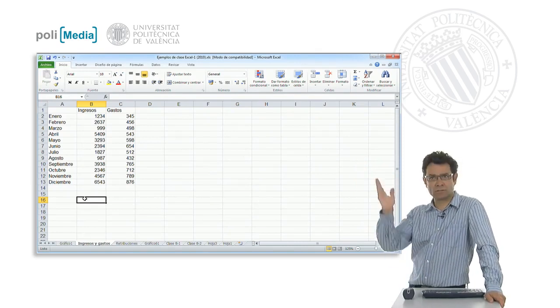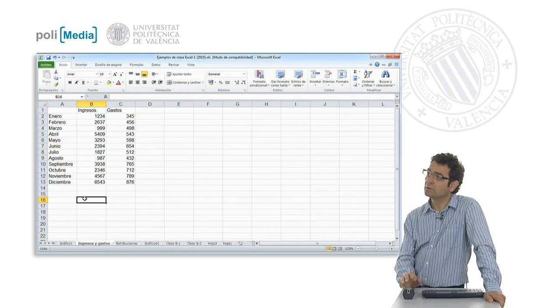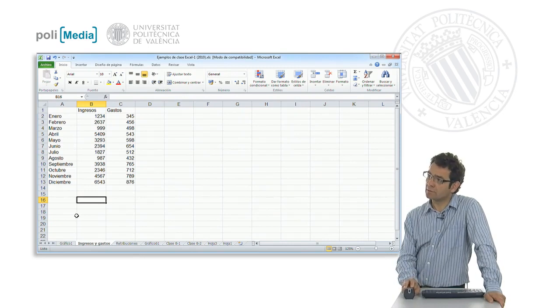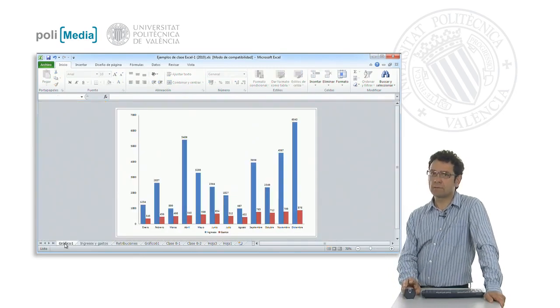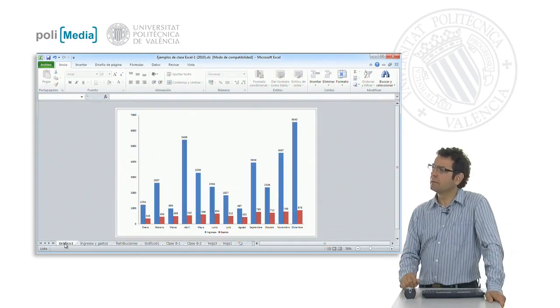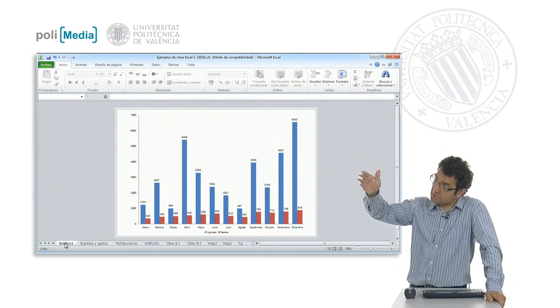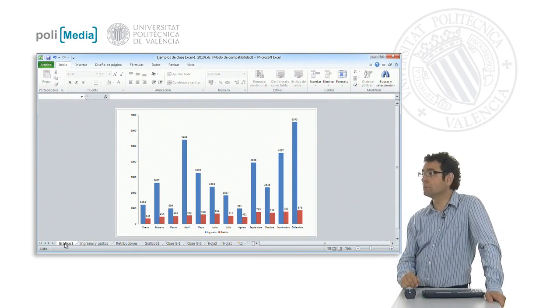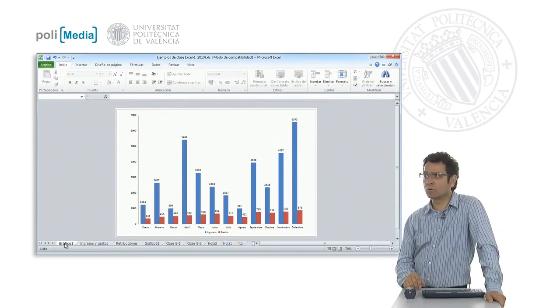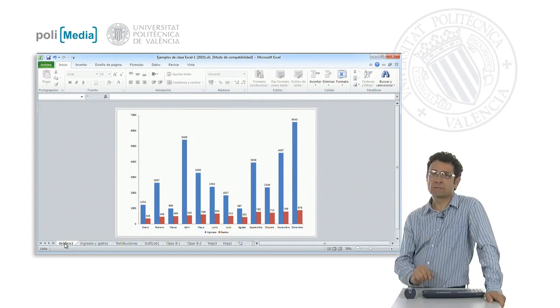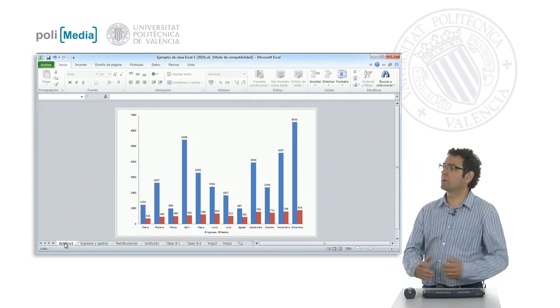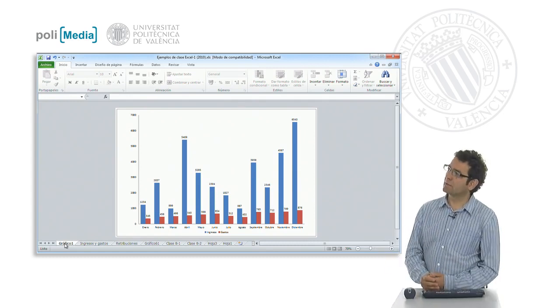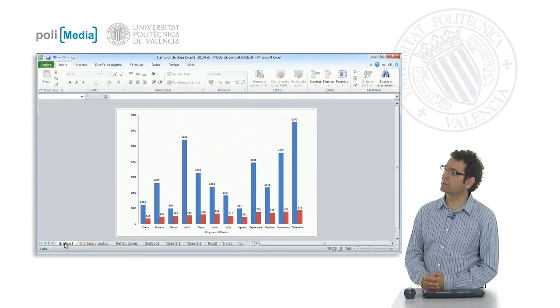We had this table with the set of income and expenditure for twelve months, for a year, and we had made in a separate sheet a clustered column chart of these values. So we can see what the income and expenses were.